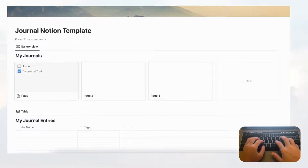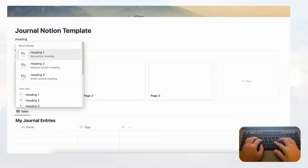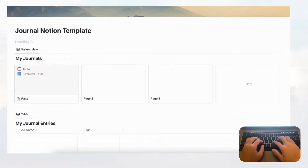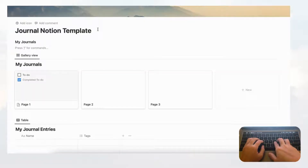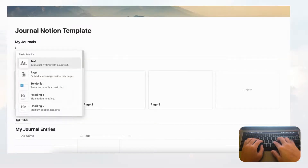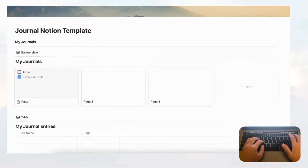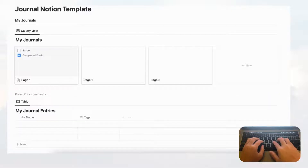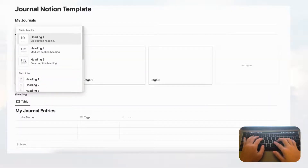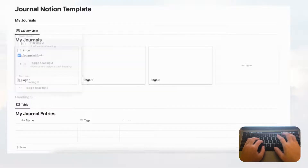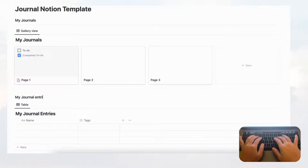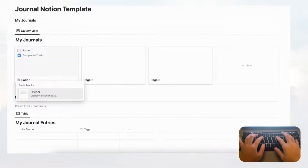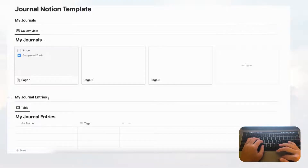Let's add headings. Type slash heading three to get a heading three and type 'My Journals.' We like to put a divider under the heading so it looks cleaner — type slash divider and press enter. Do the same below: slash heading three, type 'My Journal Entries,' then slash divider. Now we have our two sections.